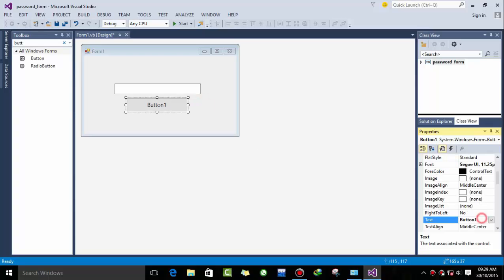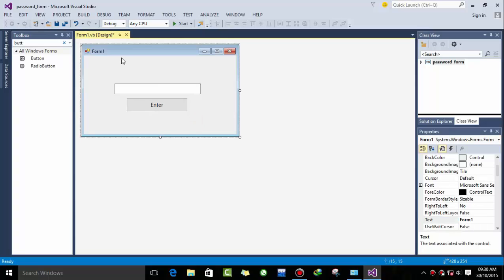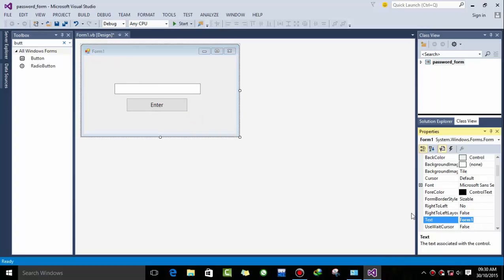Okay there we go, and now I'm naming it to Enter and renaming form to password form.